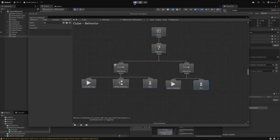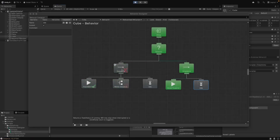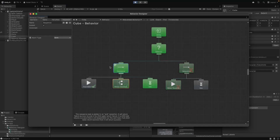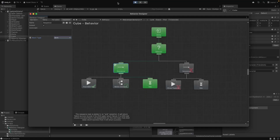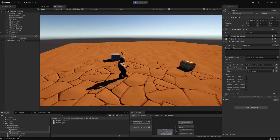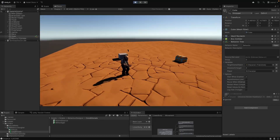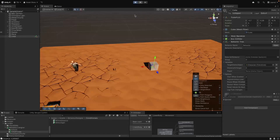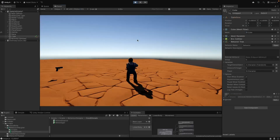A really cool feature of Behavior Designer is conditional aborts. We can use conditional aborts to cancel the current execution and reevaluate parts of the tree. For example, with our sequence that checks the distance, if we set the abort type to 'both,' it can cancel the execution of the lower priority tree — which is the movement side — and it can cancel the current idle state to reevaluate the within distance part of the tree. This way, we can keep checking if the target is within range of the cube, and if not, move toward it. And if the target moves out of range, the tree will re-evaluate and the cube will start to follow it again.